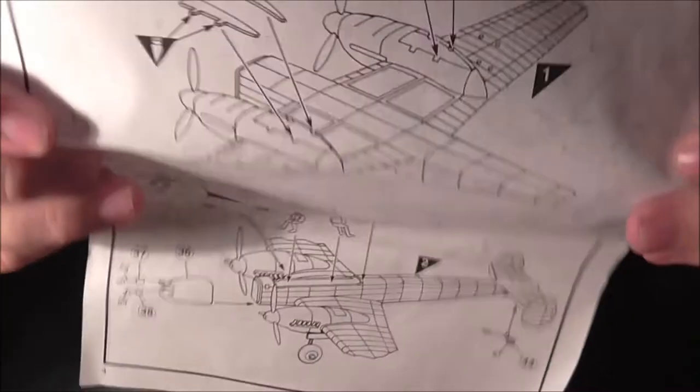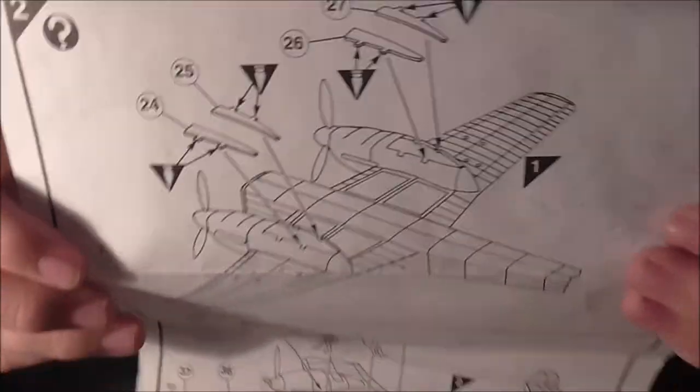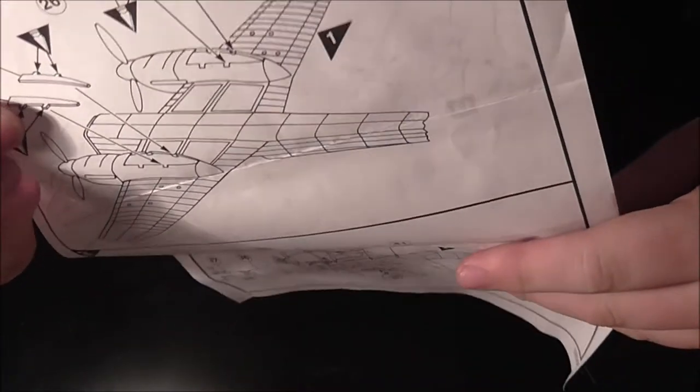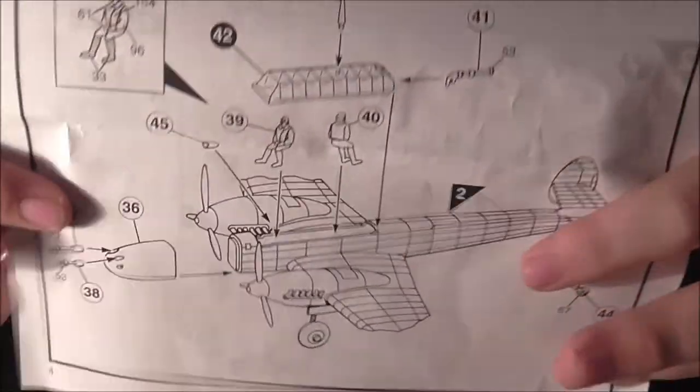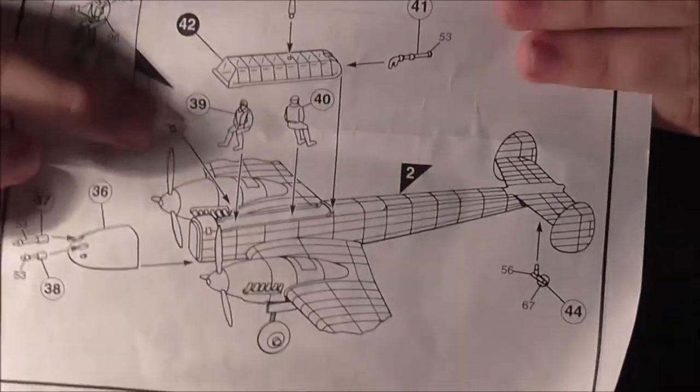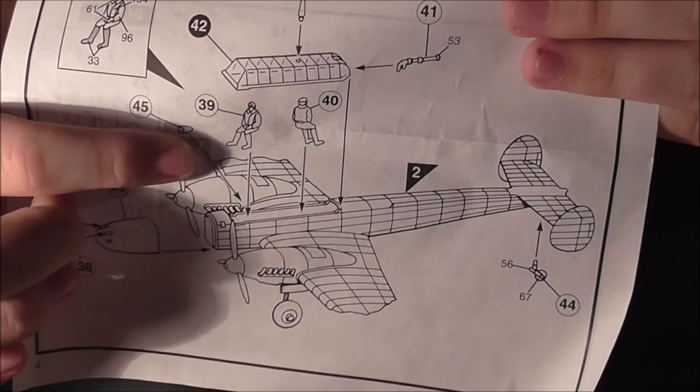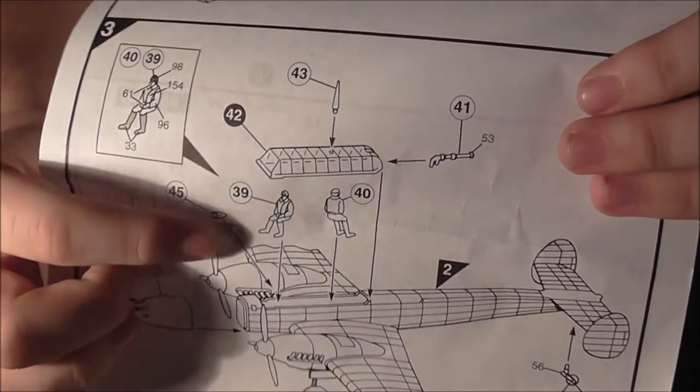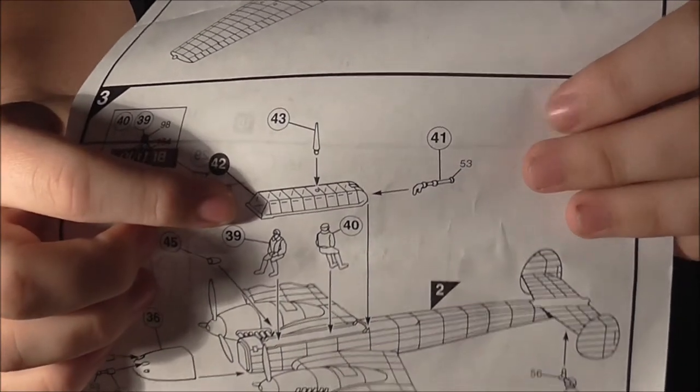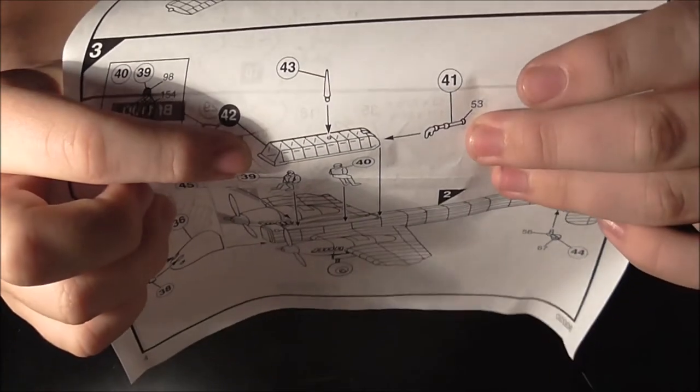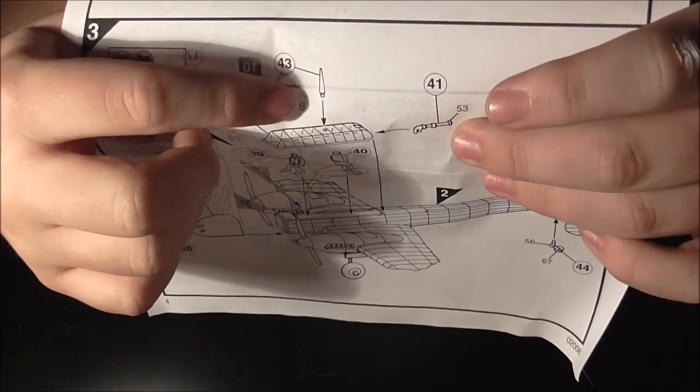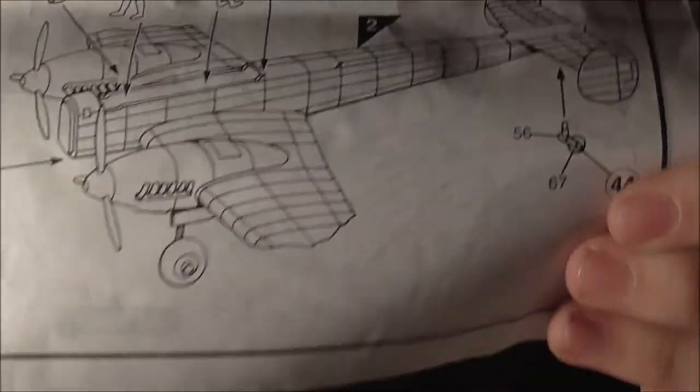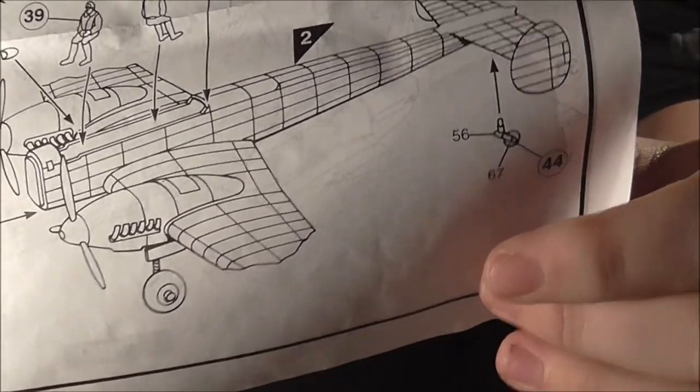Instruction number three, but they've labelled it number two again, is if you want it closed. Nothing more to say about that. It does come with two whole pilots. Canopy and the gun being put on with the aerial and the tail wheel.